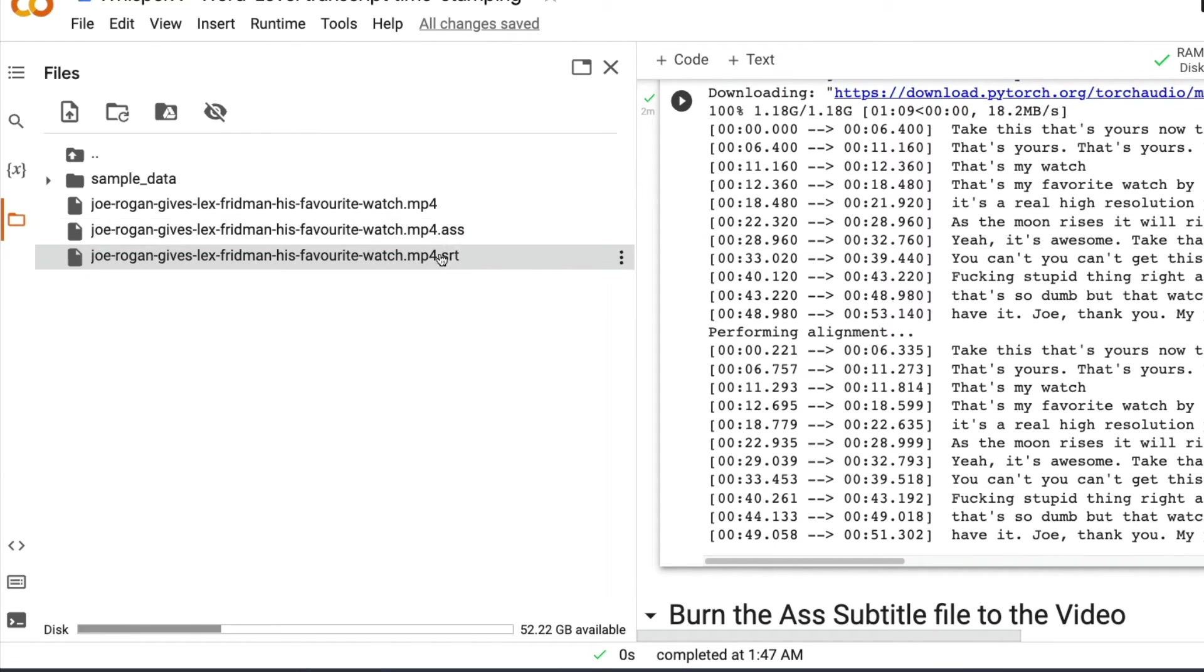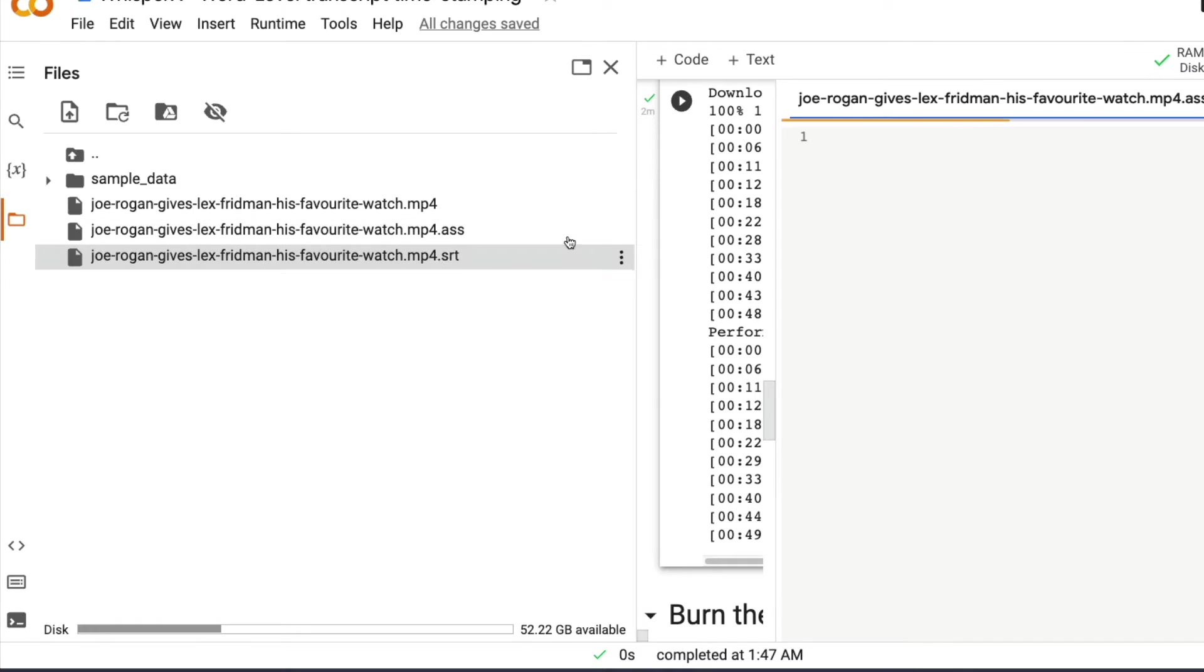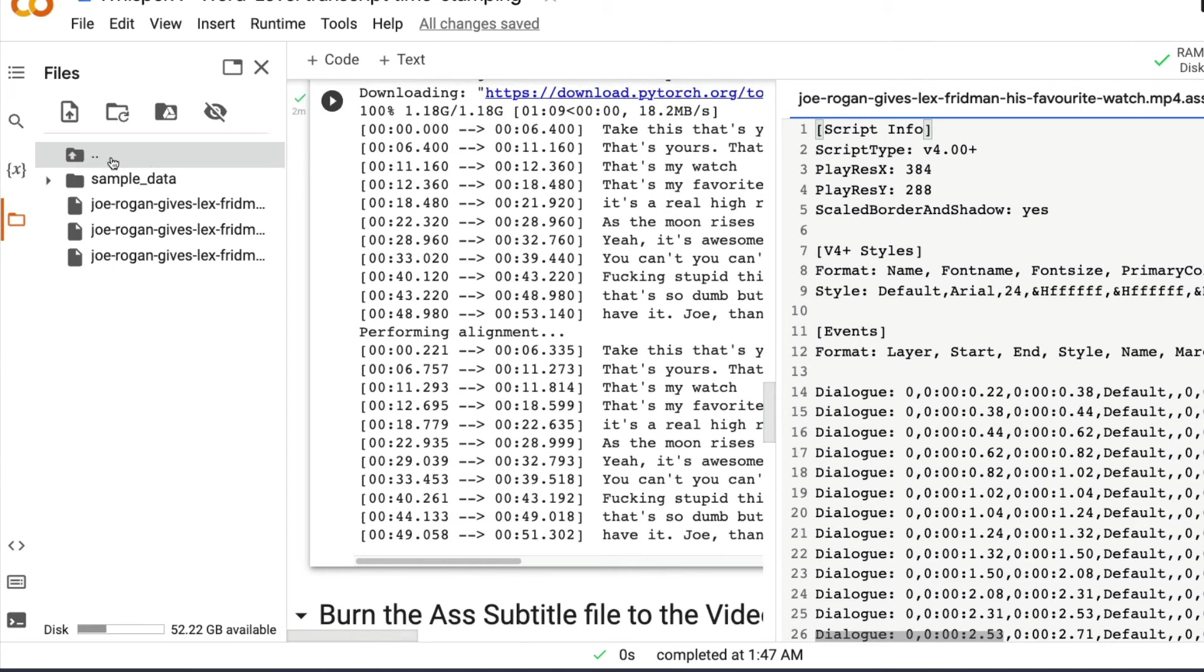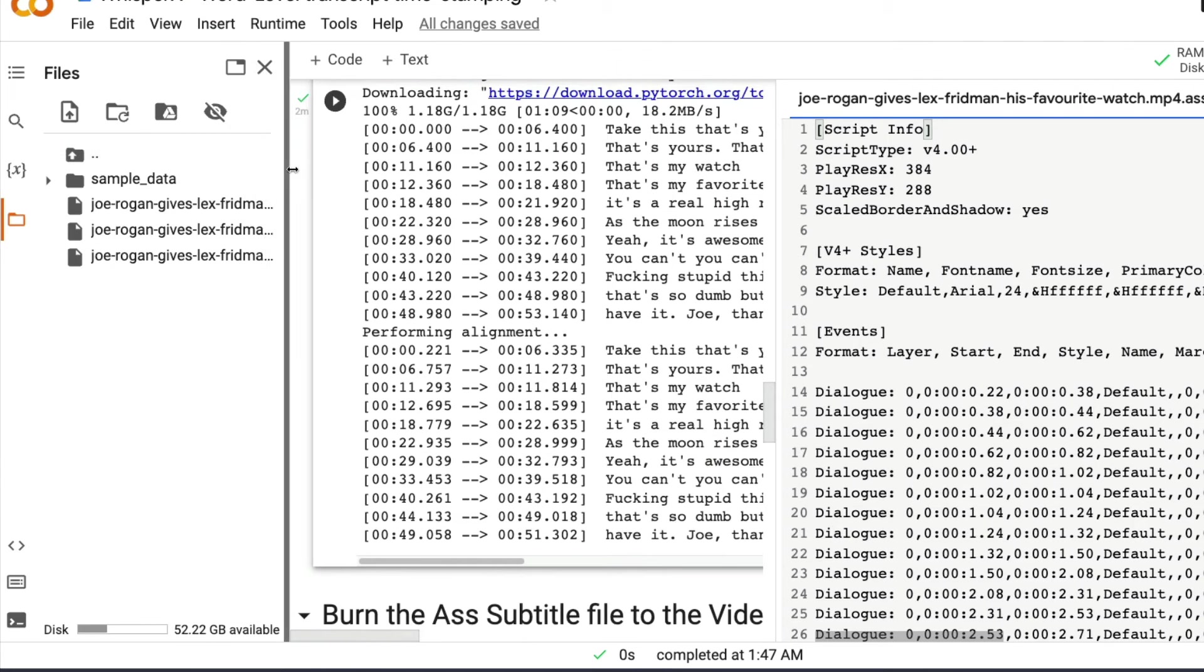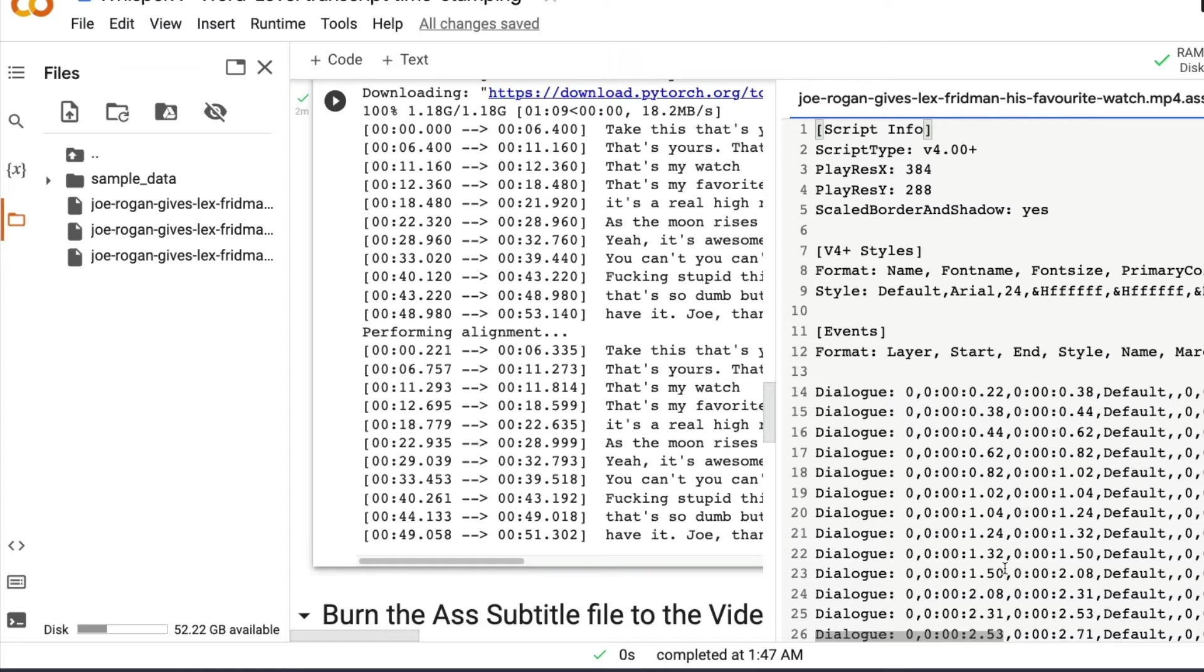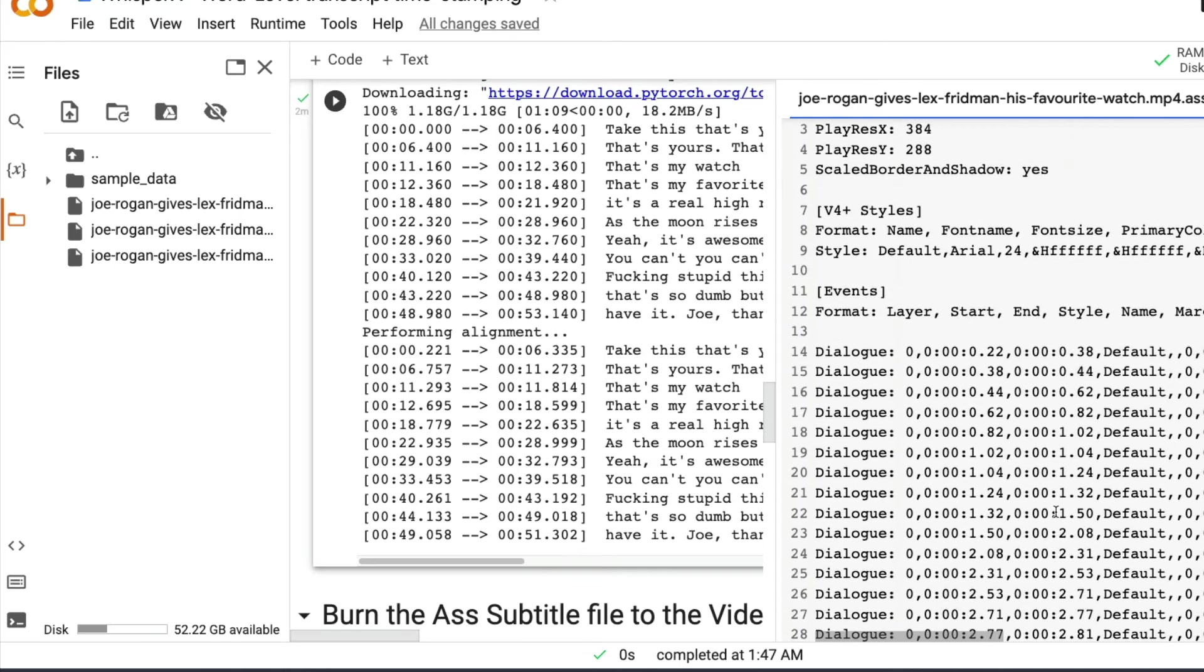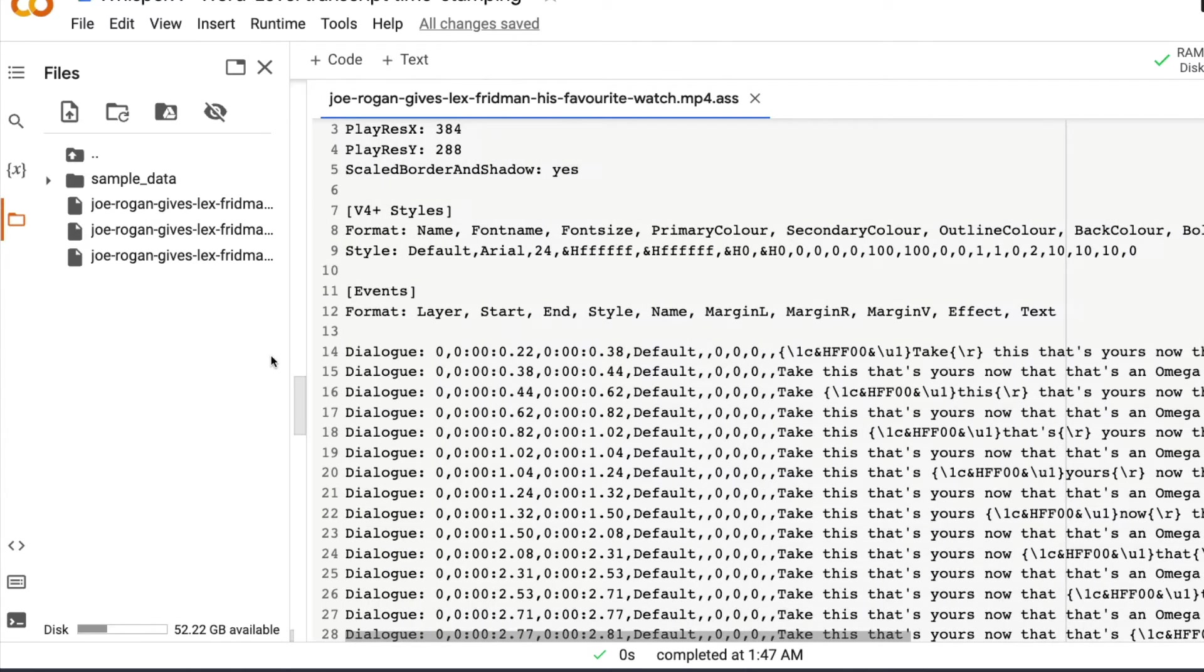One is the SRT, which is the normal subtitle file. The second one is the ASS file, which helps you do this colorful subtitling, which is something that if you have ever seen a movie with MKV file, this is how they add subtitle to that.